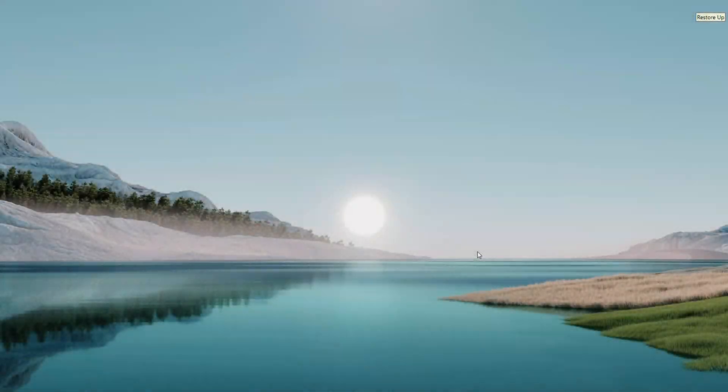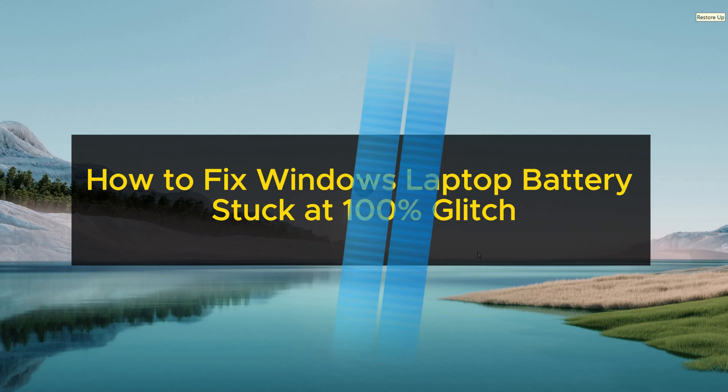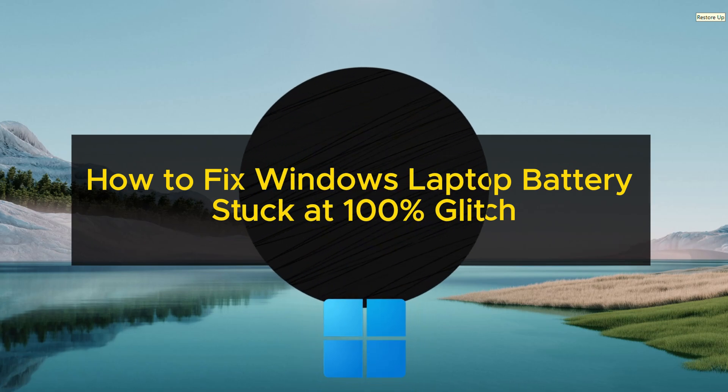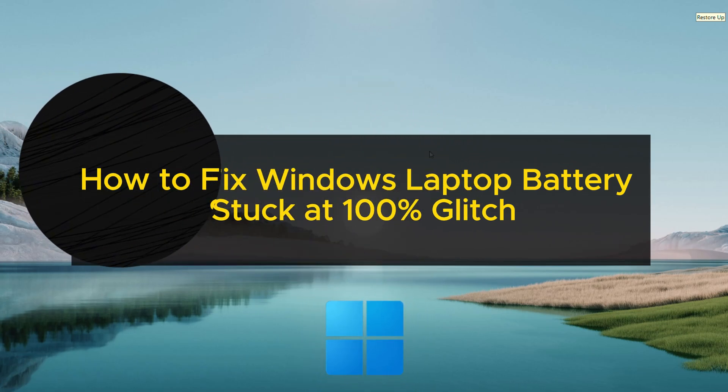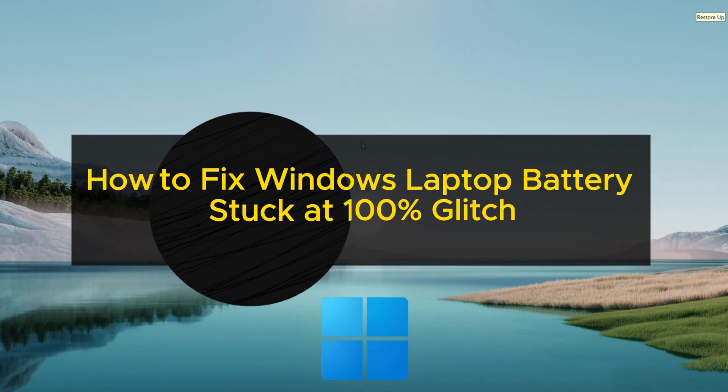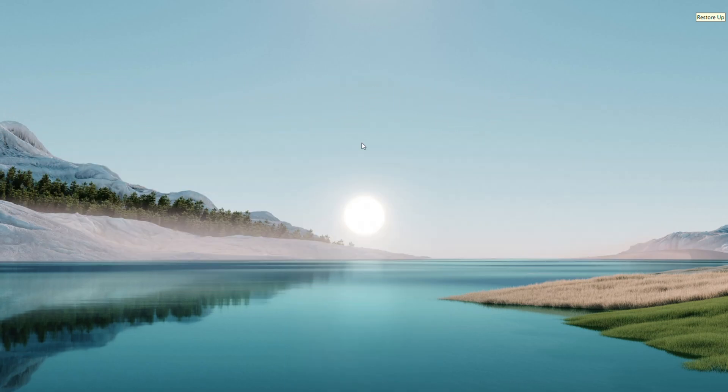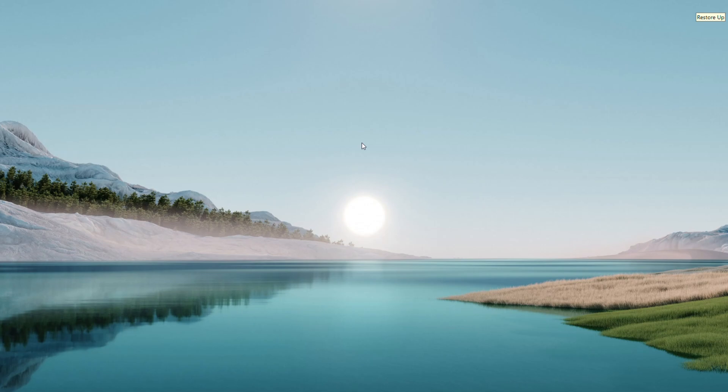Welcome back to another quick tutorial. Today I'm going to show you guys how to hopefully fix a glitch where your Windows 10 or Windows 11 laptop battery is stuck at 100% even when it shouldn't be. It's a pretty straightforward route to sort out. So let's jump right into it.